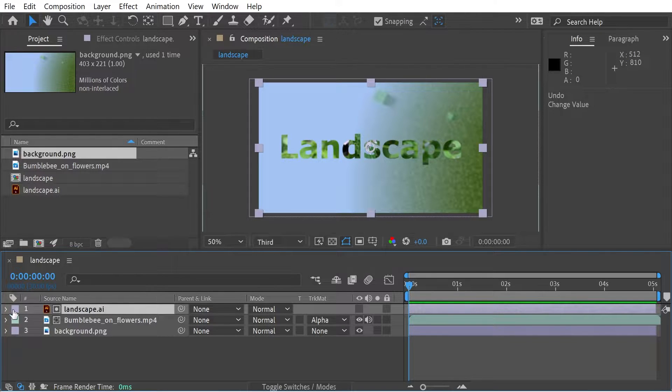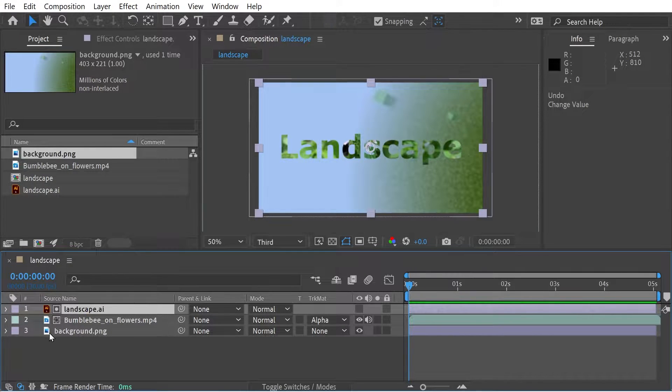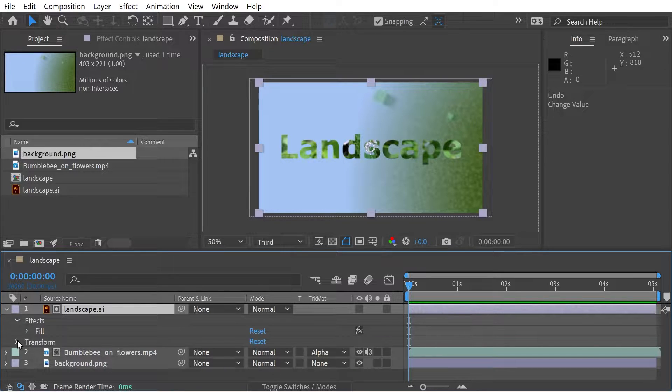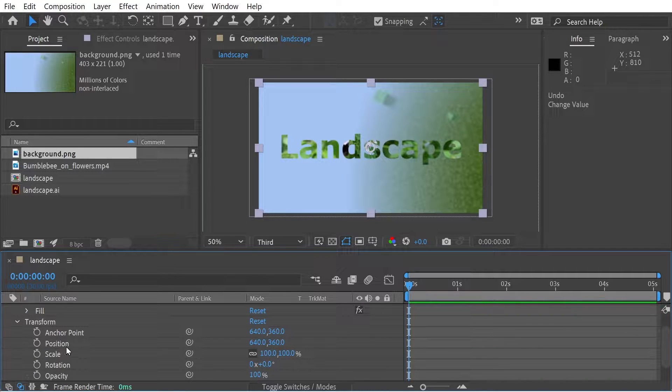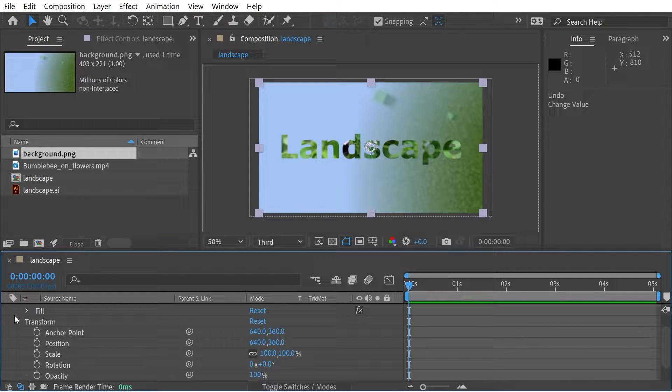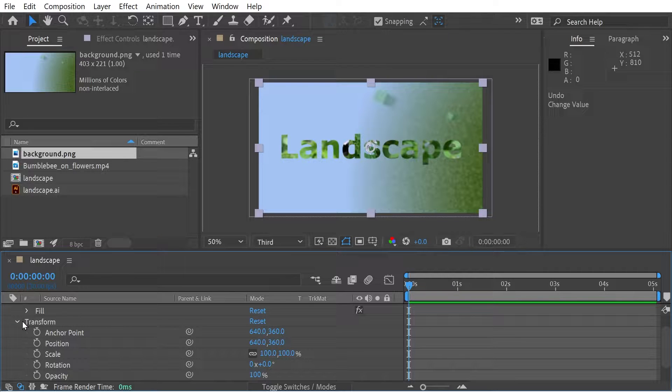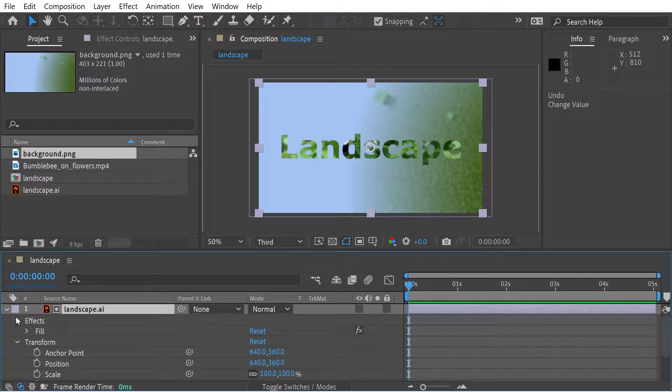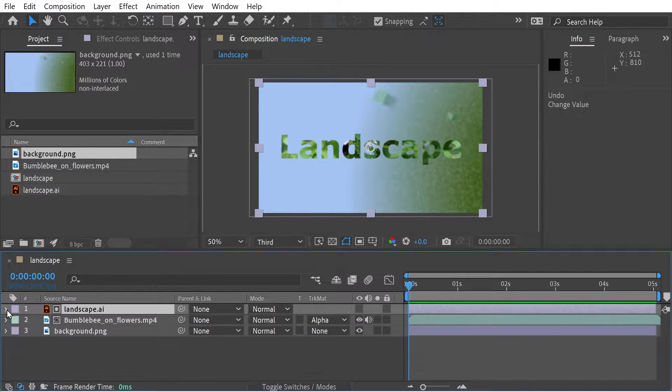What we can do to do that is with parenting. Now parenting will affect the first four things in the transform menu here, like anchor point, position, scale, and rotation. So it means that they'll move together basically.